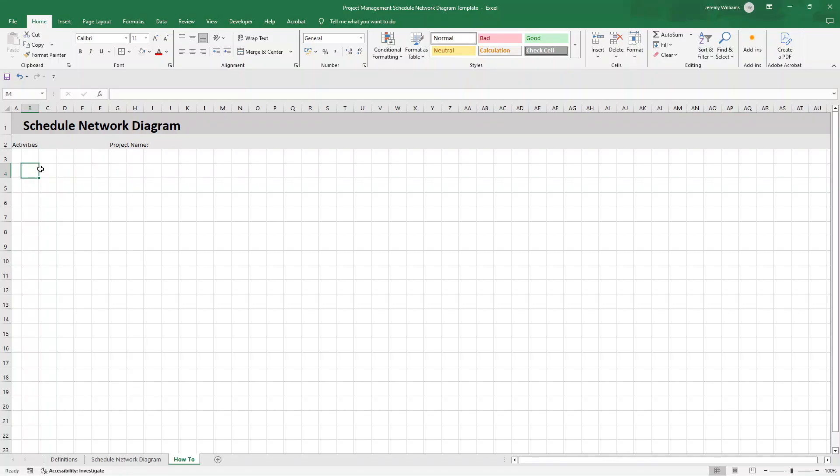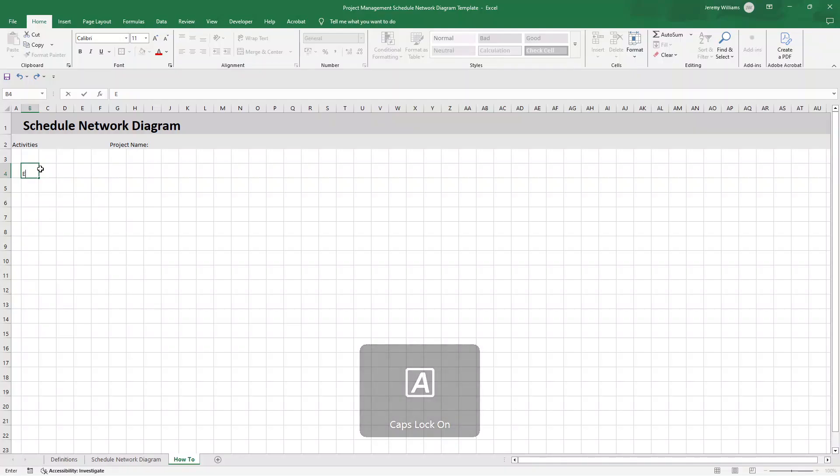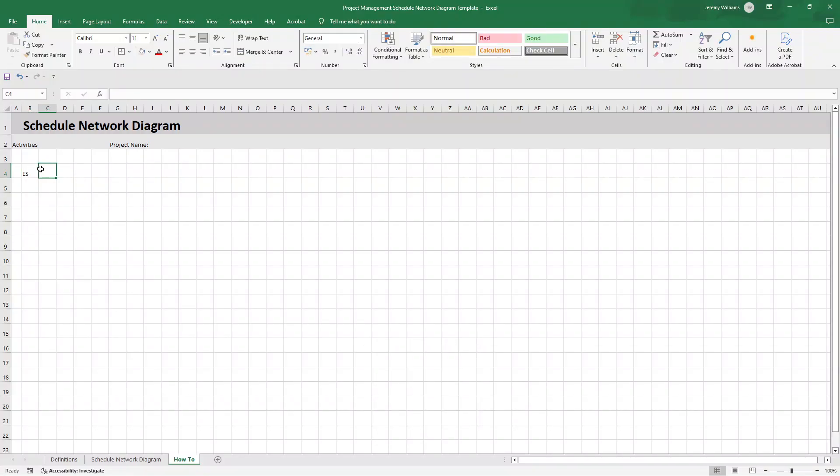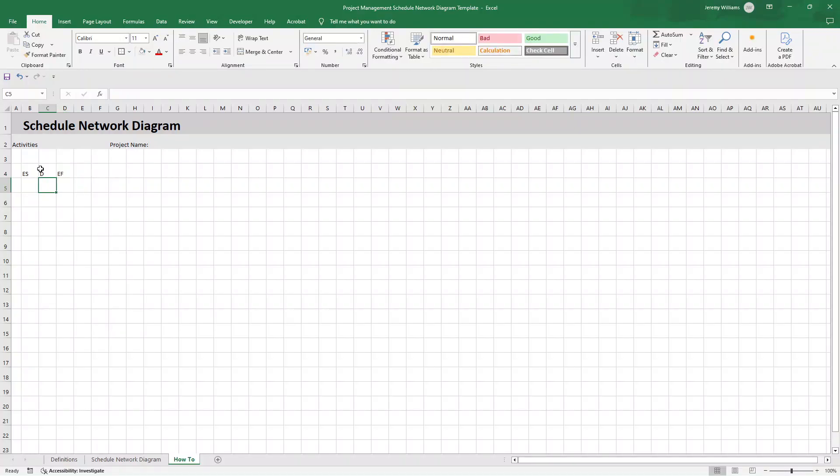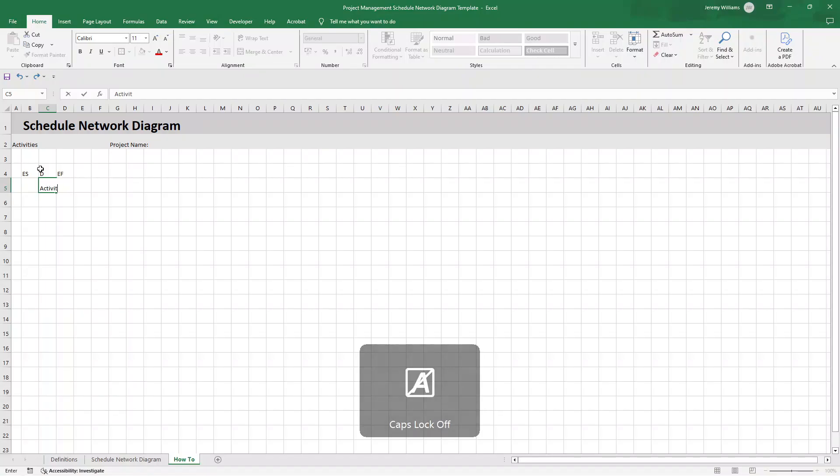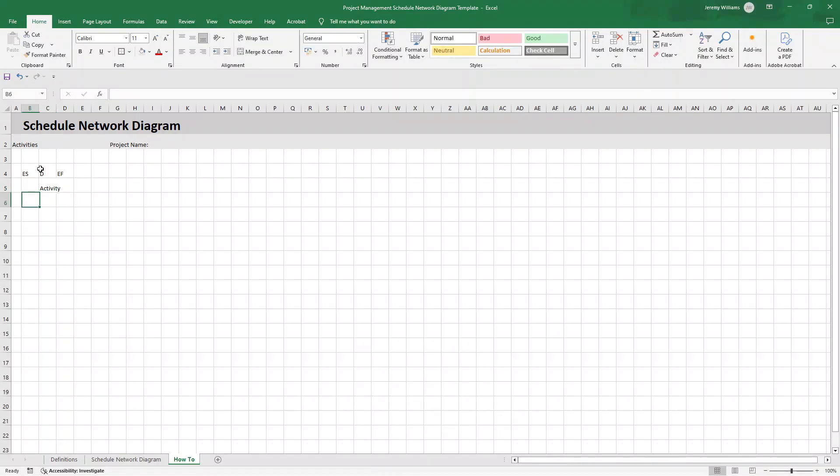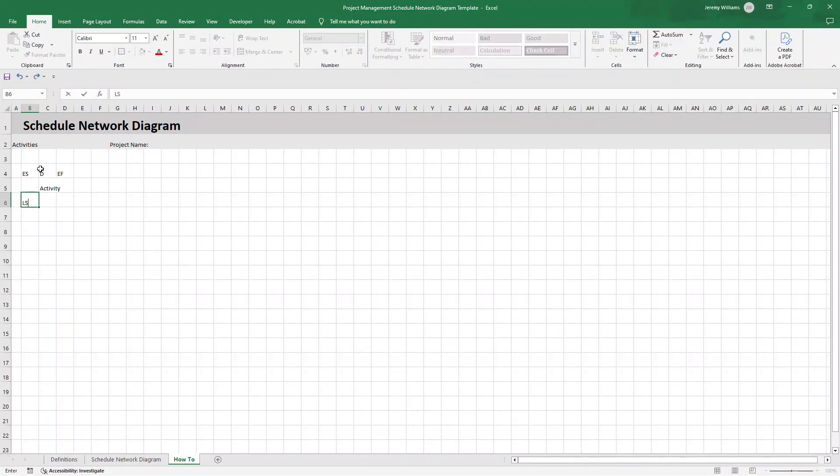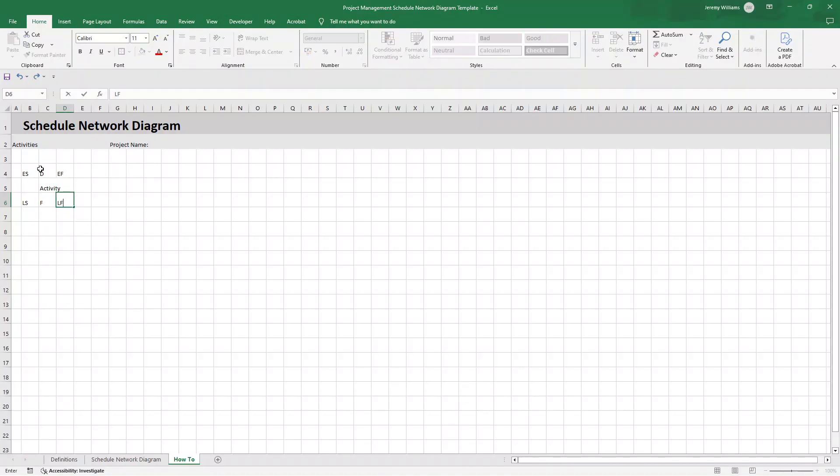So let us create the first diagram. So all you need to do here is just type in, I'm going to press caps lock on my keyboard. So ES, so early start. I'm going to type in EF. We're going to type in activity here. I'm actually going to put that in lowercase. Just keep the A as capital. Then it's late start, float, and then late finish.